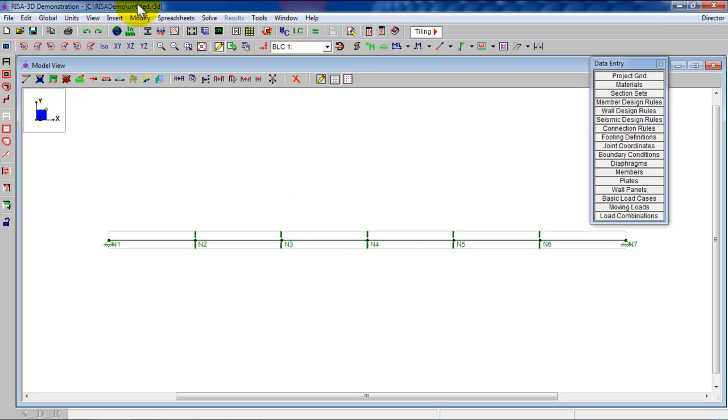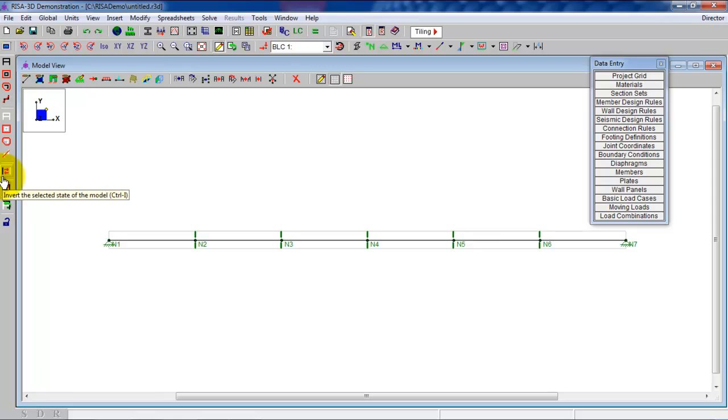Now we're going to apply the dead load, the distributed dead load. We have a dead load pressure of 20 PSF. What is the tributary width of my one-way slab? 12 inches or 1 foot. So what is my distributed load on this one beam? 20 pounds per foot.